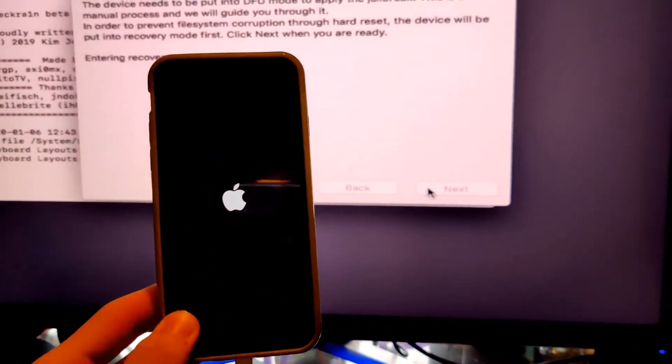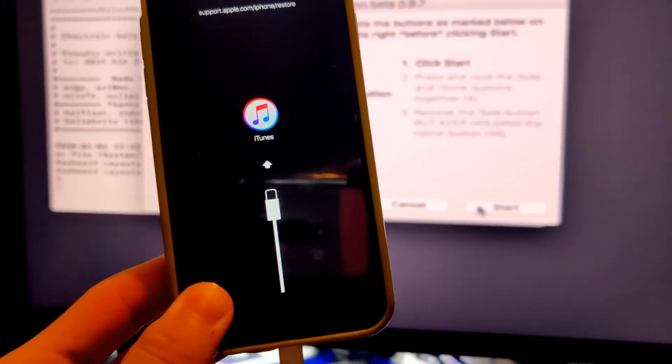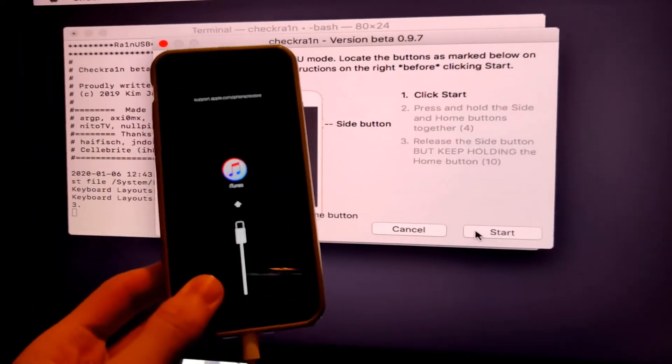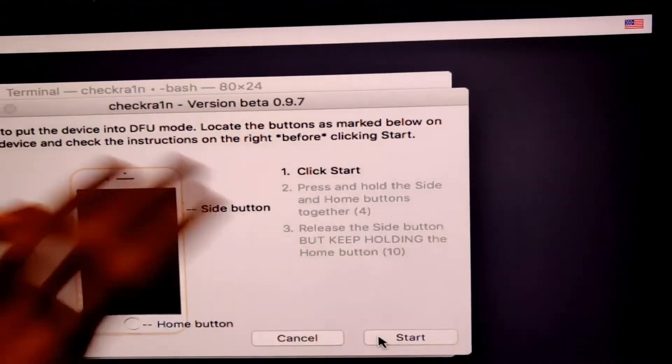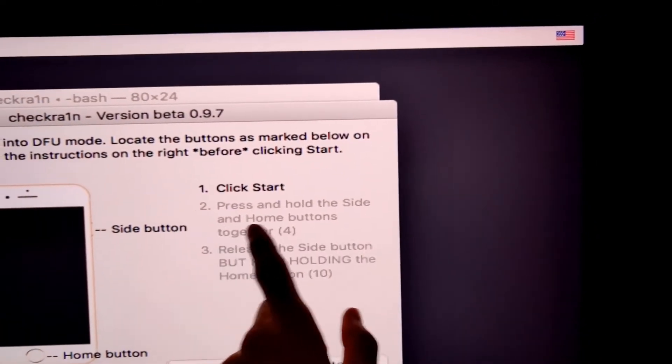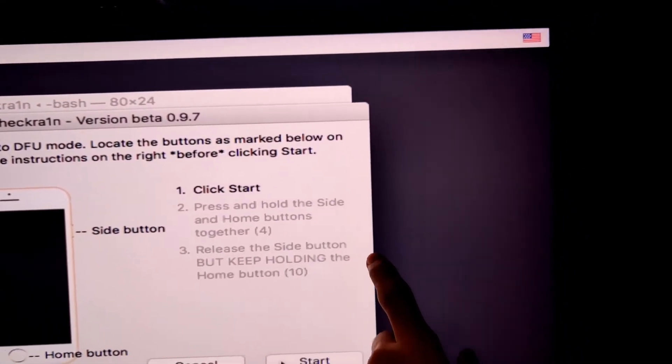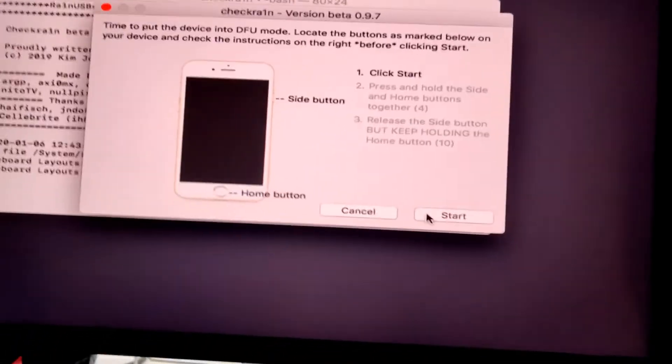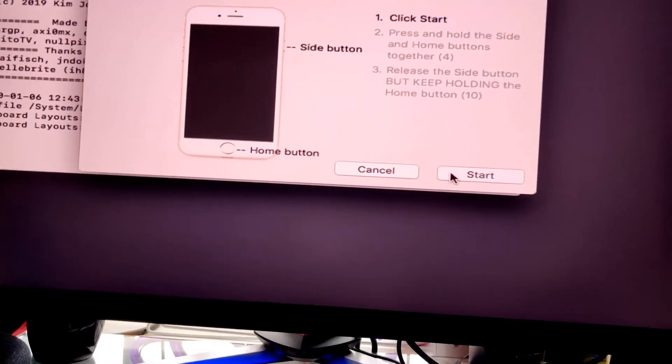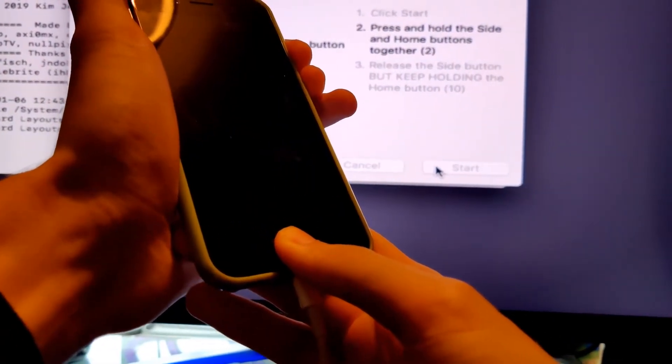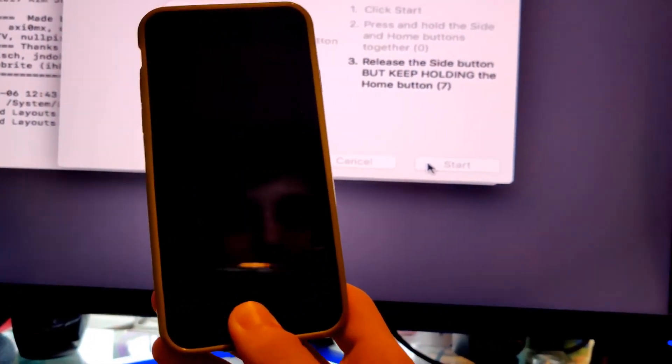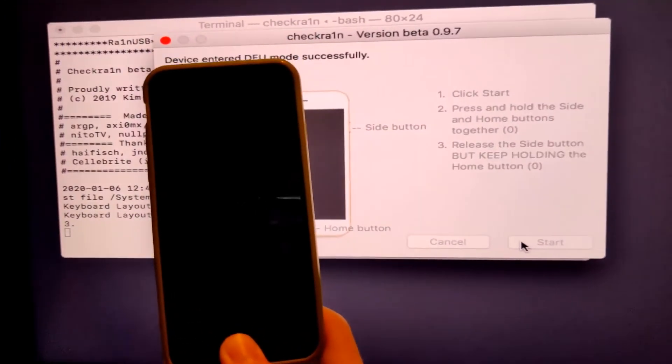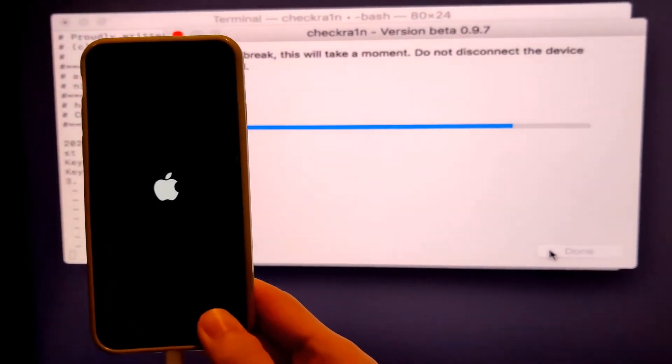And this time we should be enabled into recovery mode. If we are not, then I'll show you how to manually enable yourself into recovery mode. But there you go, you see here, a charging cable and iTunes. Now we have instructions that we need to follow. This will be different depending on what iPhone you have. However, you click on start, then you press and hold side and home button together for four seconds. Then you release the side button, but keep holding the home button for 10 seconds. So I'm going to click on start and follow the instructions. Hold side and home button for four seconds, then release side button, but keep on holding down the home button. There you go, device entered DFU mode successfully.